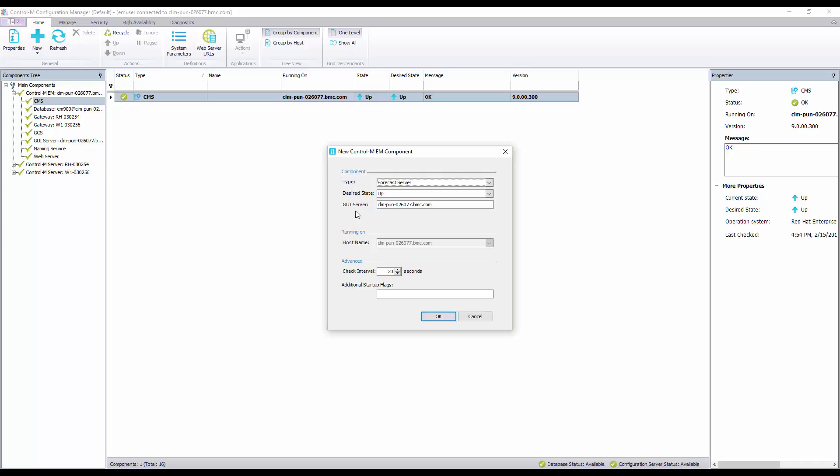If the value for your GUI server name in its properties was left blank then you can leave the GUI server field blank as well when defining a new forecast server.